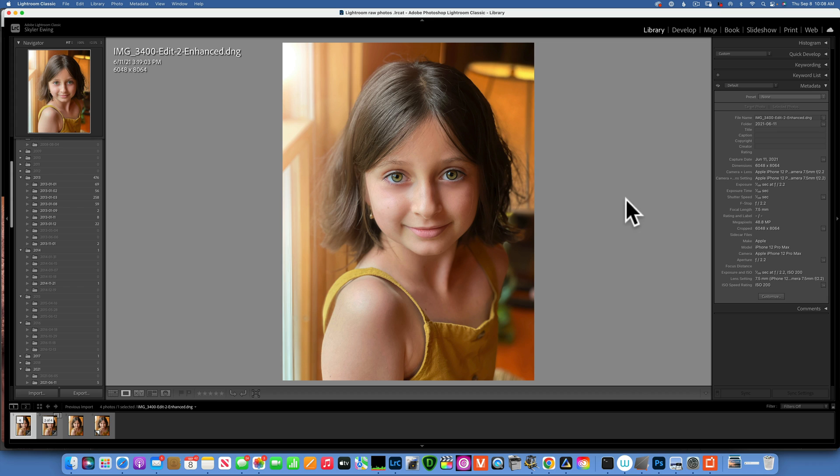Look at the sharpness of that, everything looks great. So I totally recommend it, Lightroom enhance. And that is it for today. Thank you so much for watching, my name is Skylar Ewing and I'll see you in my next video.